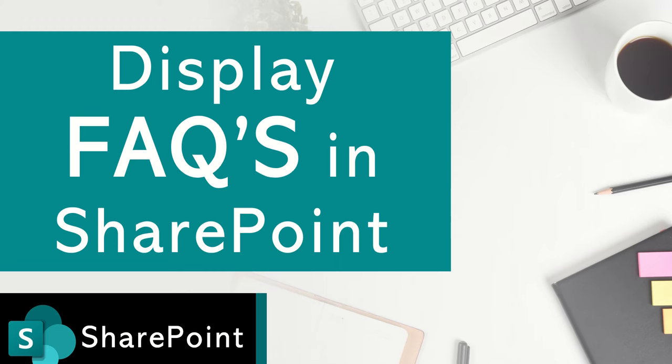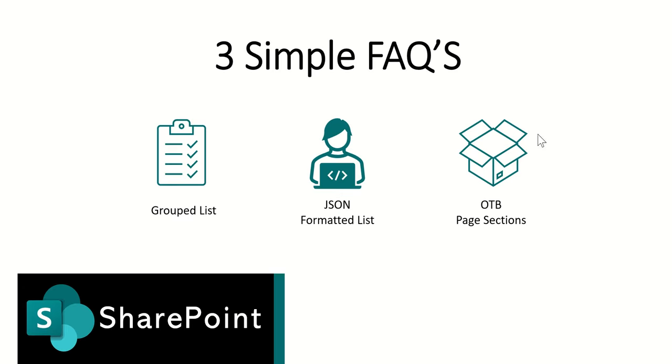Hi, it's Dougie Wood. In today's session we're going to take a look at how we can display FAQs or frequently asked questions inside of our SharePoint online site.